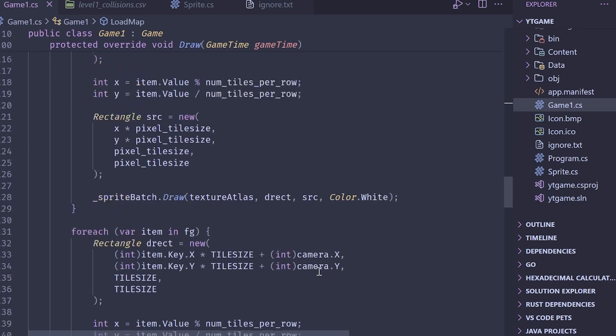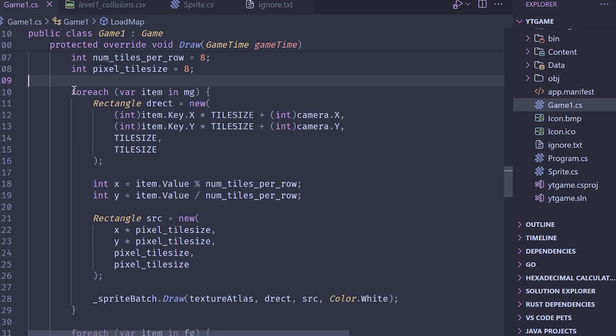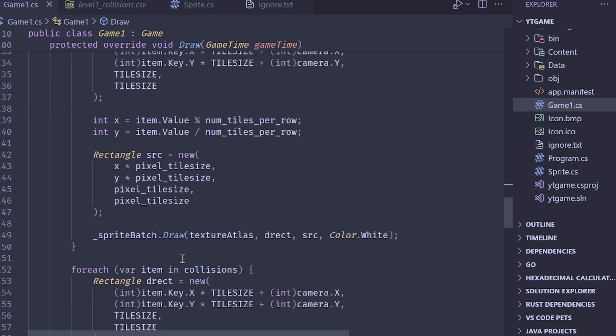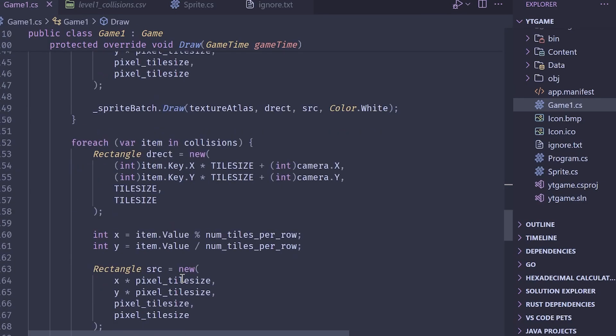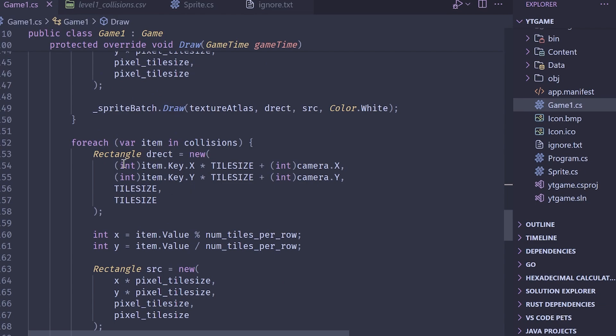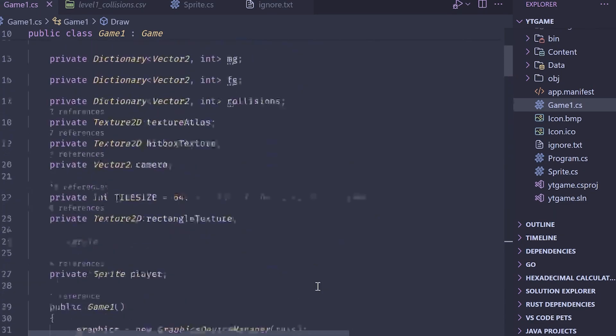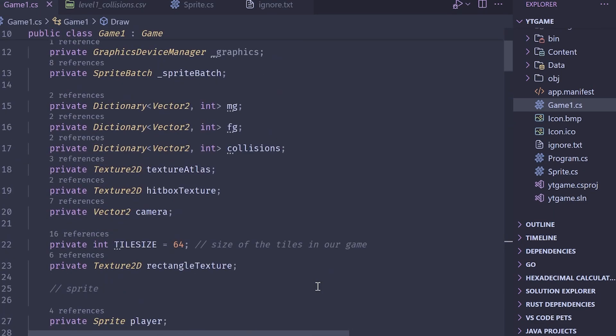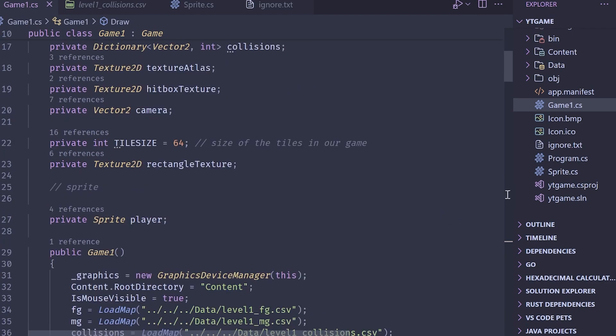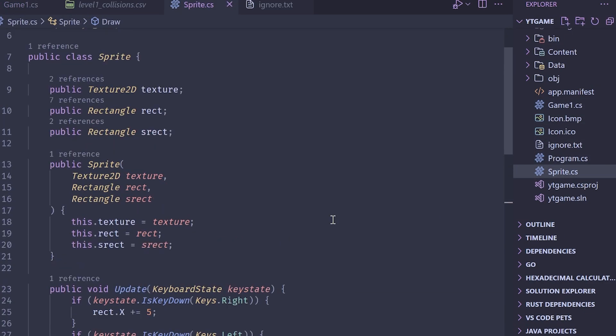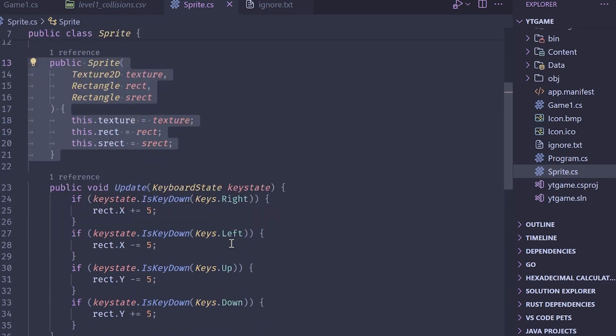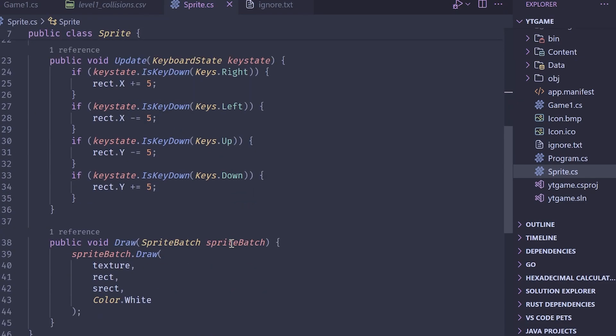After that, we basically go into the draw method here, we loop over the middle ground, we loop over the foreground, and we loop over the collisions and we get the destination rectangle from the key, we get the source rectangle from the value, and we make a draw call drawing the appropriate tile. Again, all this is covered in the previous video. Where the new code comes in is the sprite class.